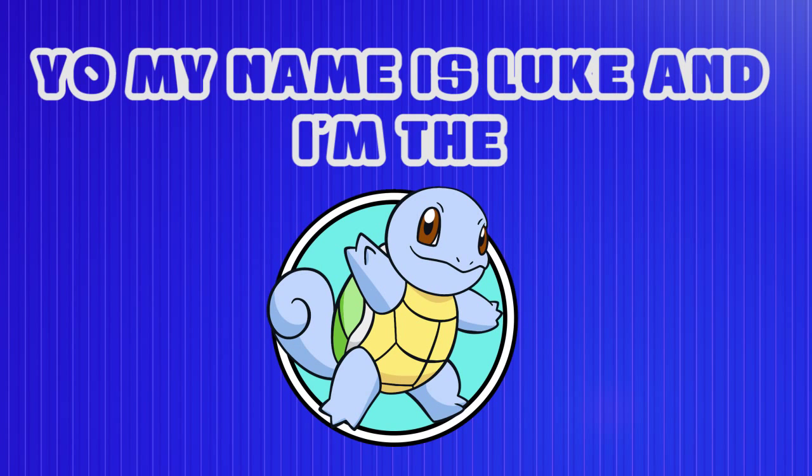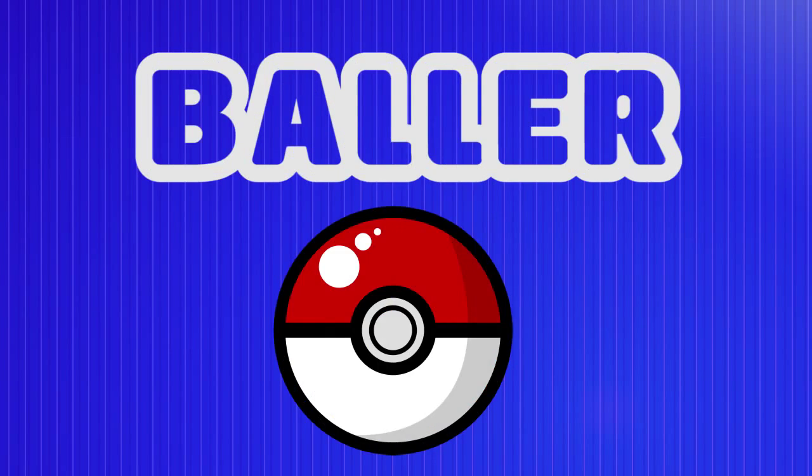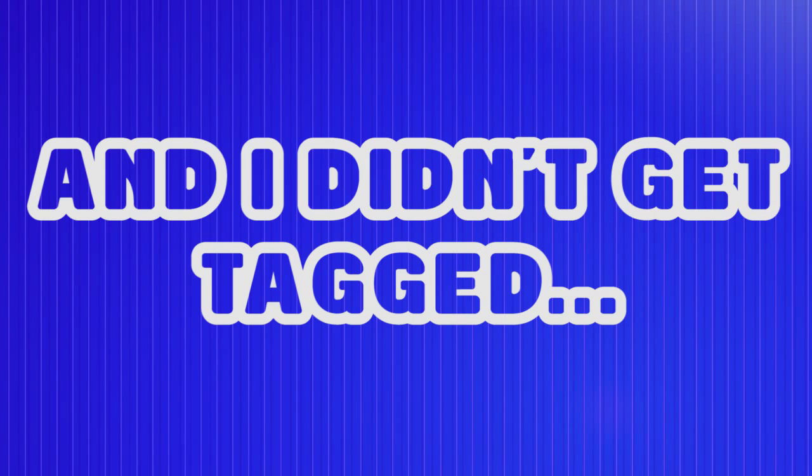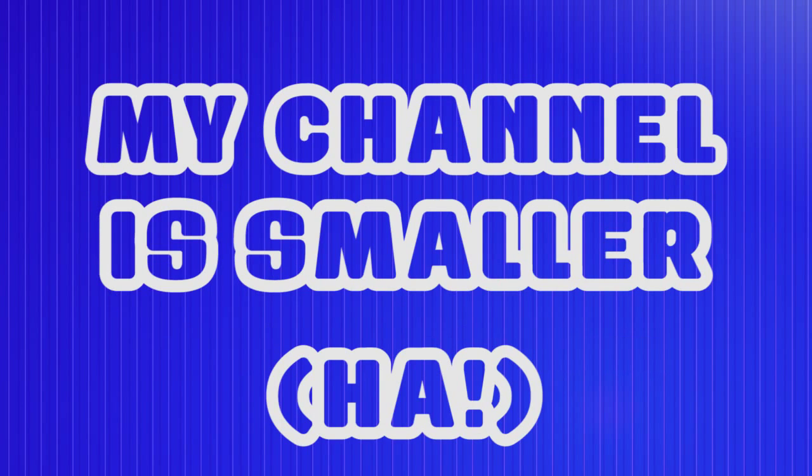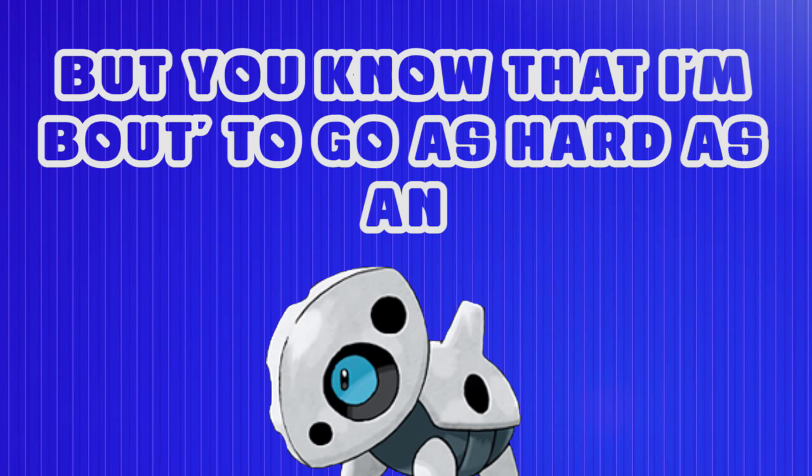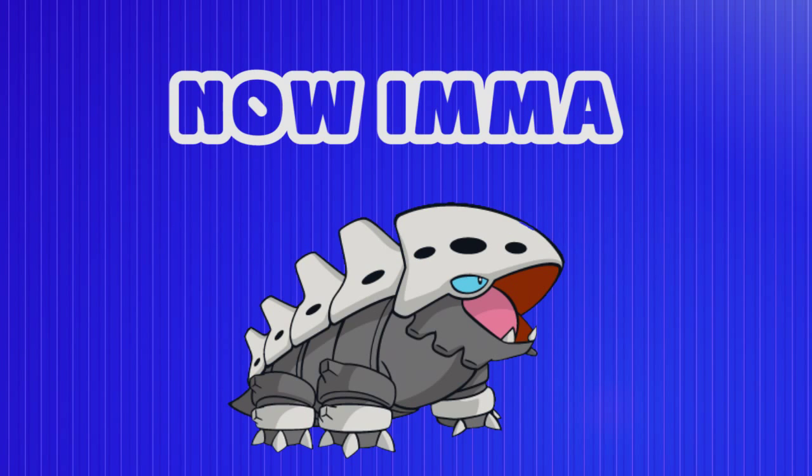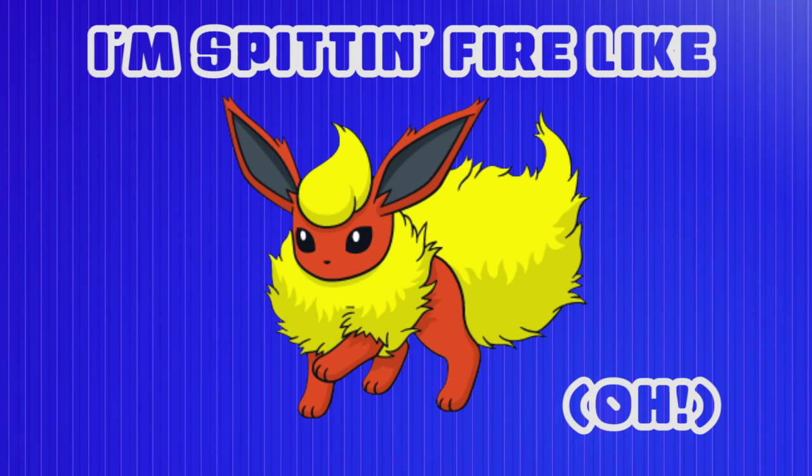Yo, my name is Luke and I'm the TPBB baller. And I didn't get sad cause my channel is smaller. But you know that I am bout to go as hard as a Neuron. What's that evolution, bitch? Now I am a Leron.